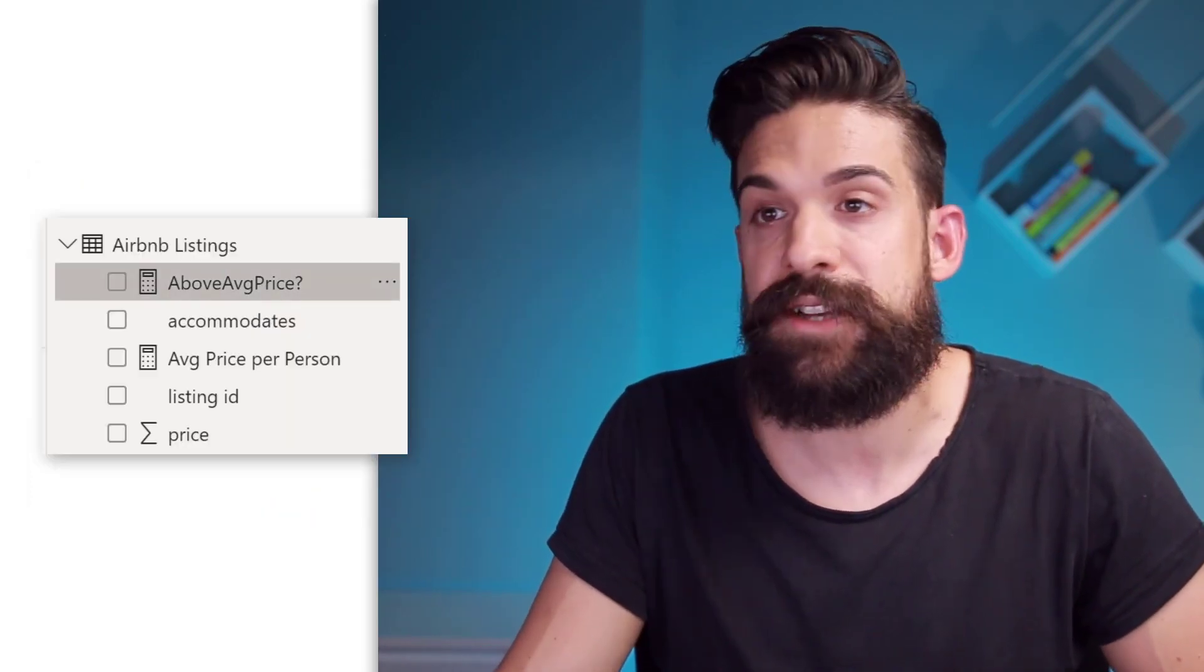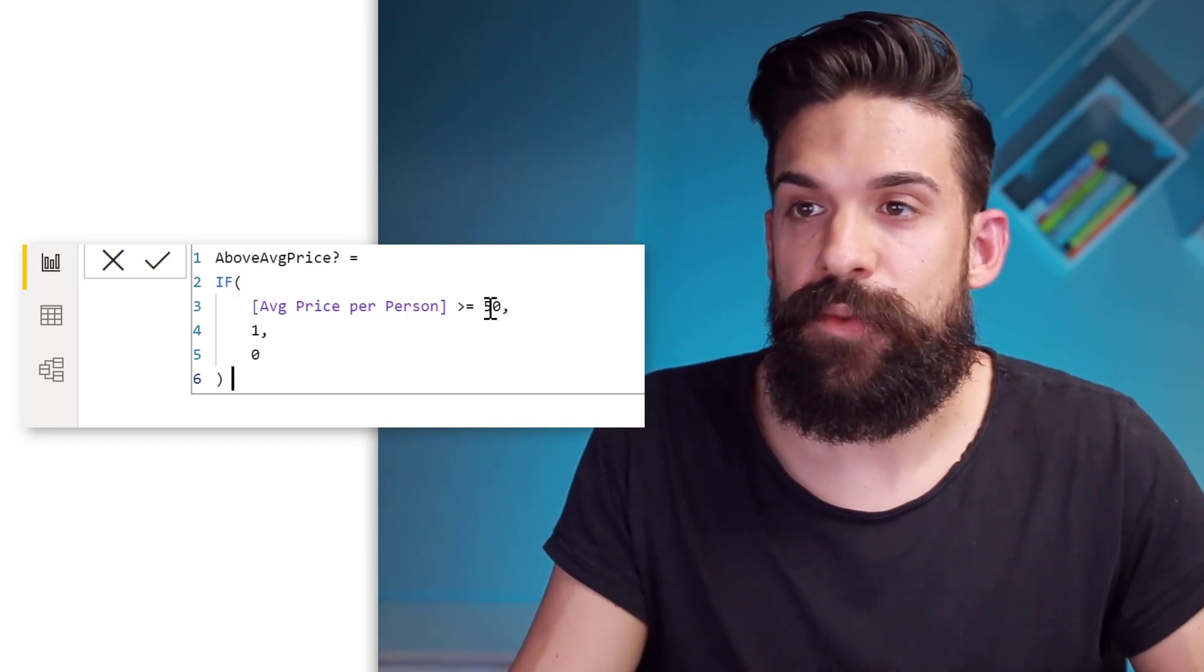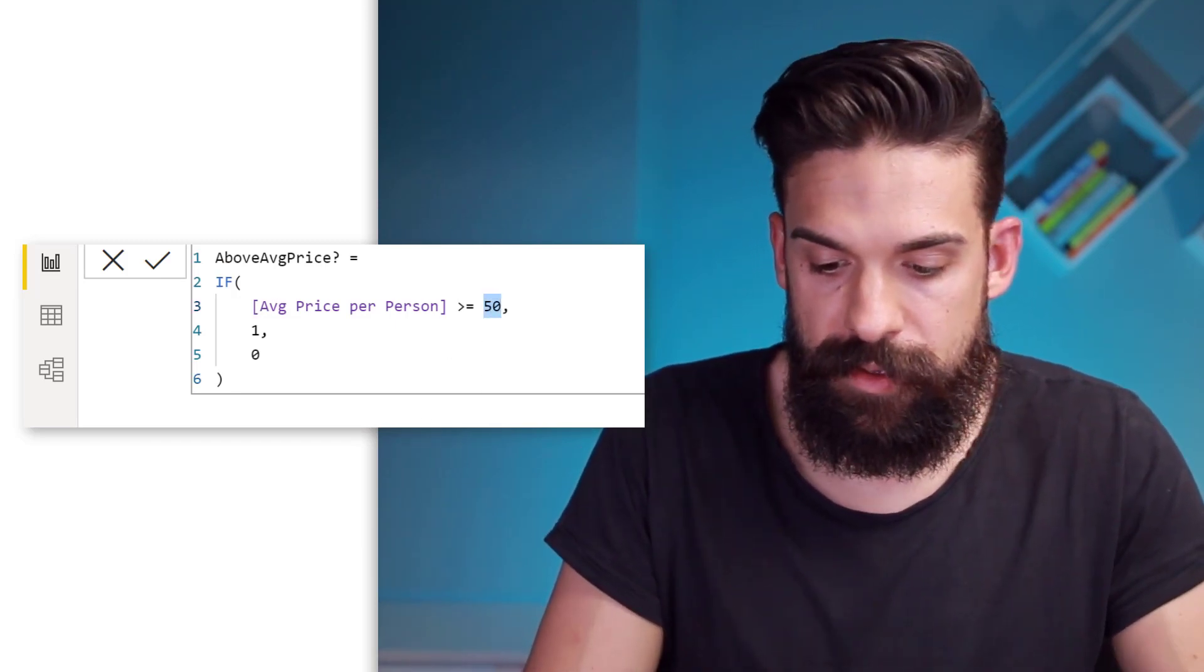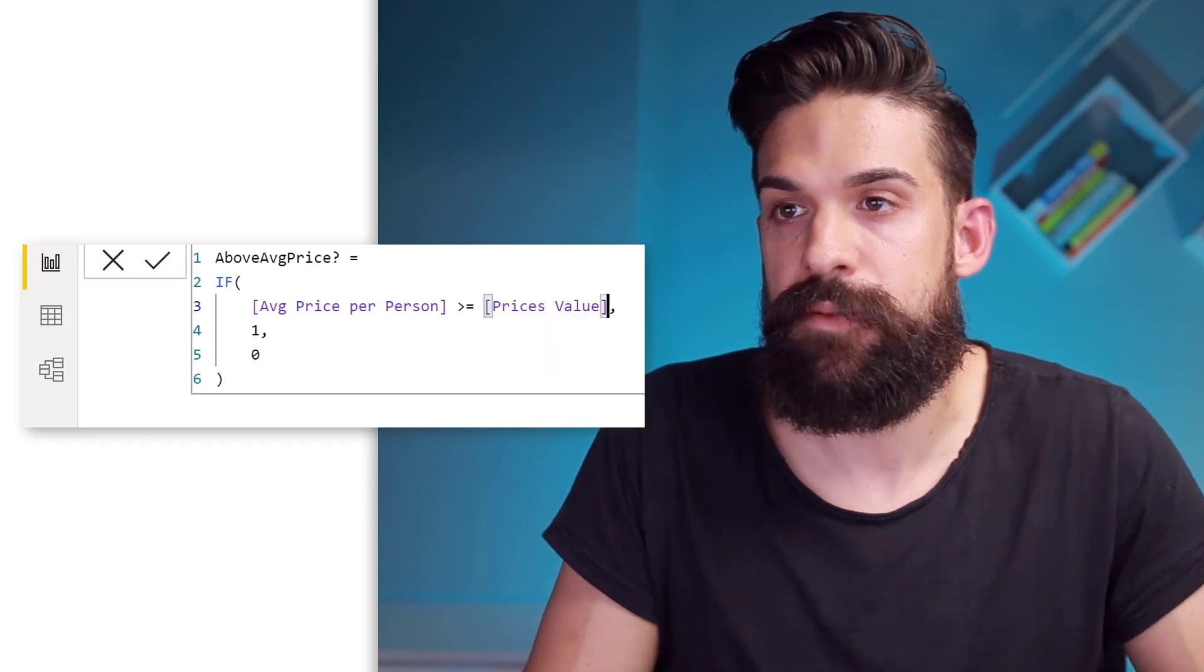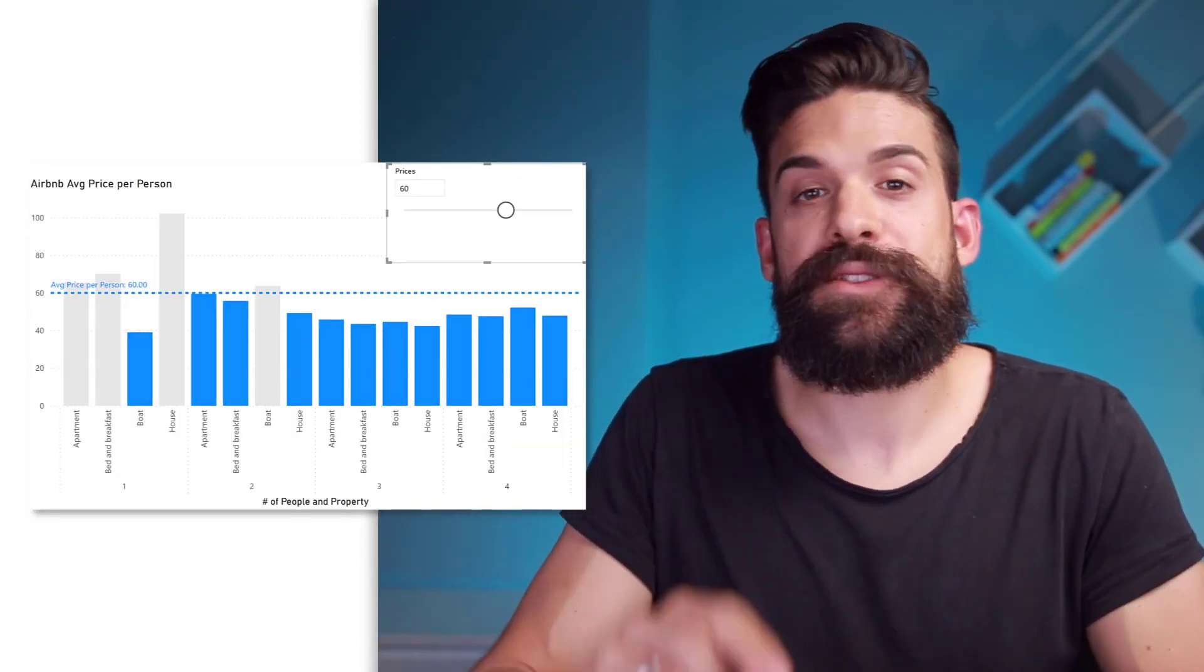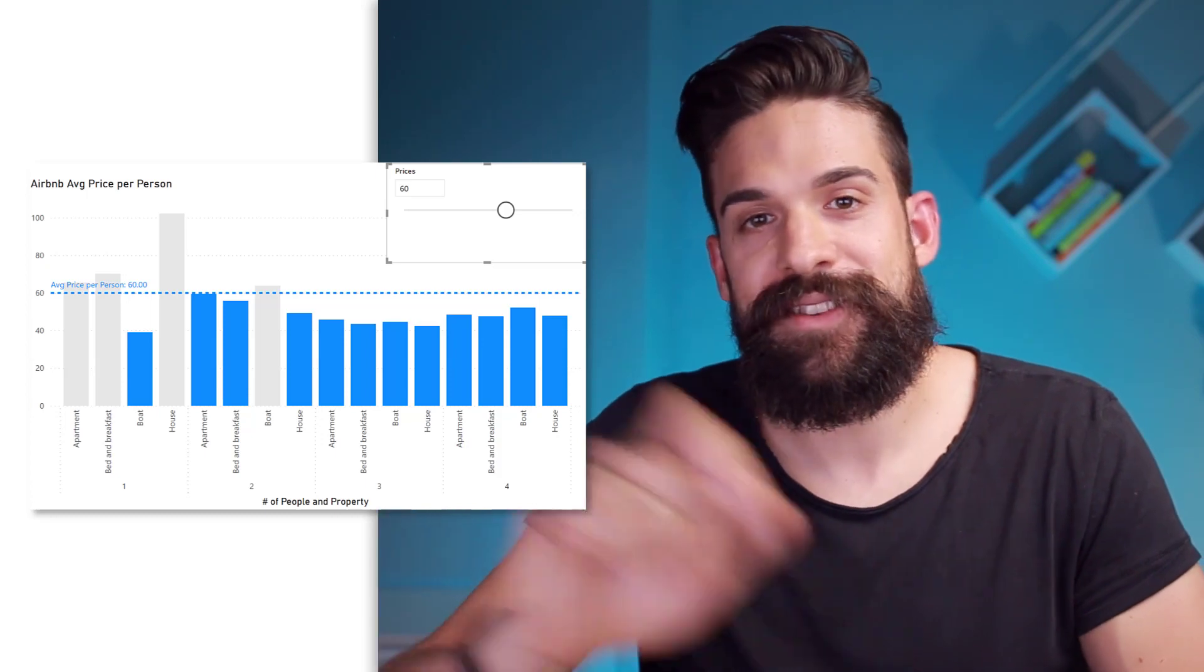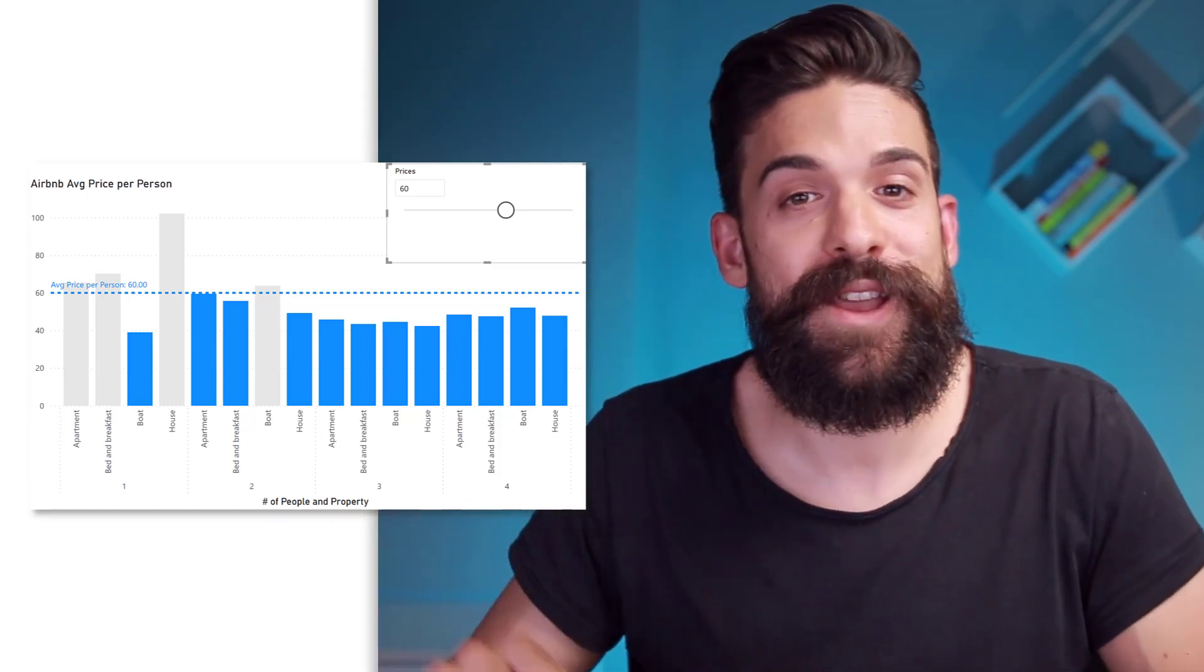So I go back to the measure that we wrote before. So instead of the 50, we can replace that with the price value. So over here, we want to have the price value. So now the colors of the columns are also dependent on the selected price in the slicer. So now we have the main functionality that we were looking for.